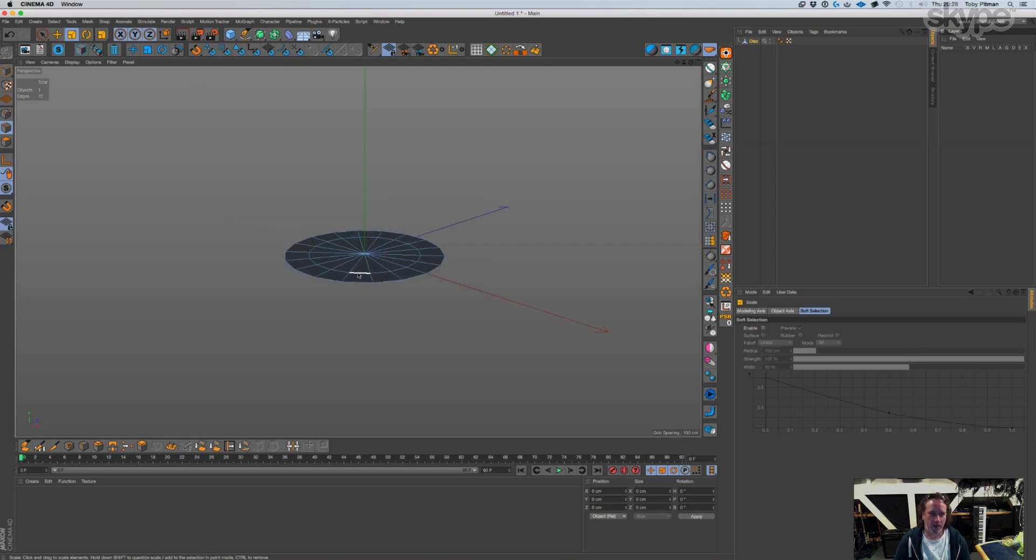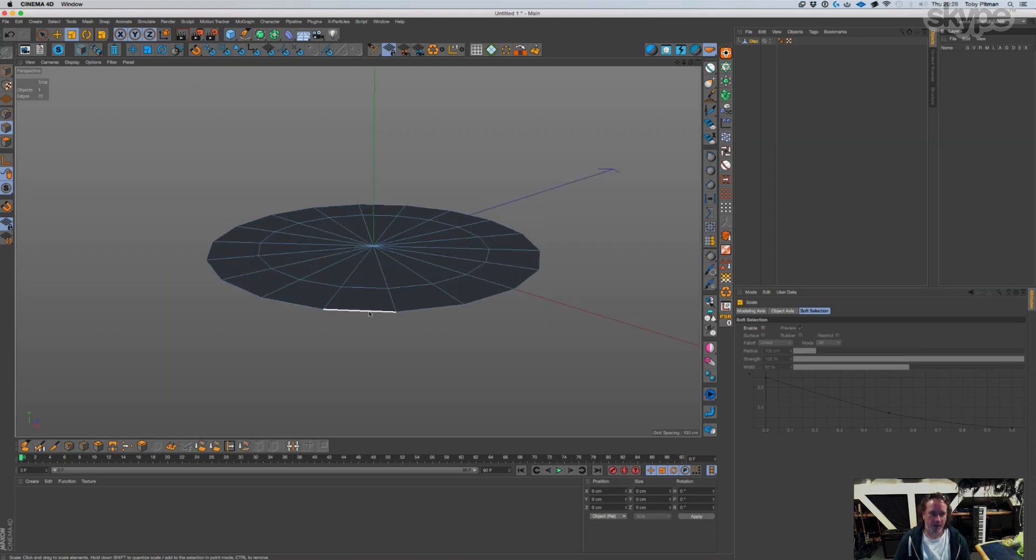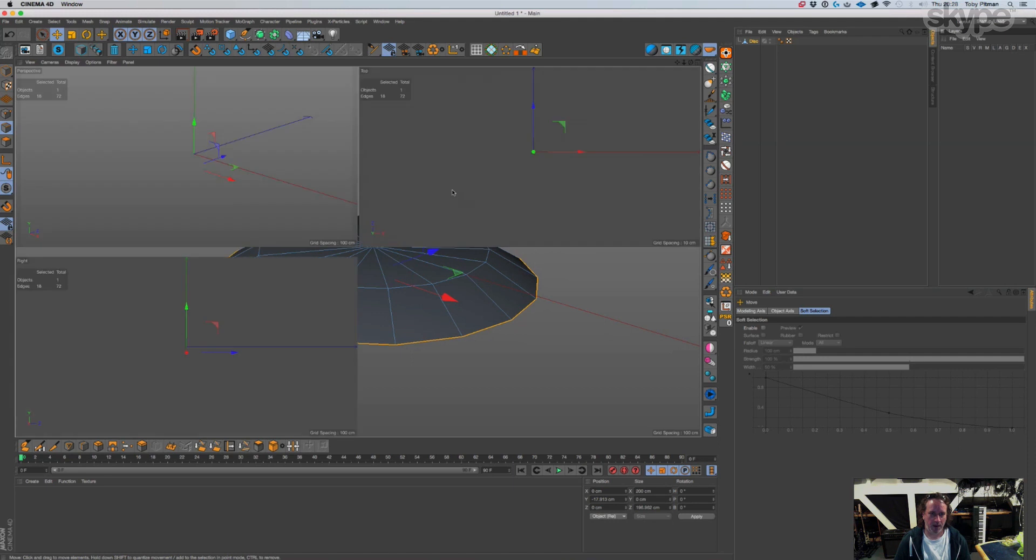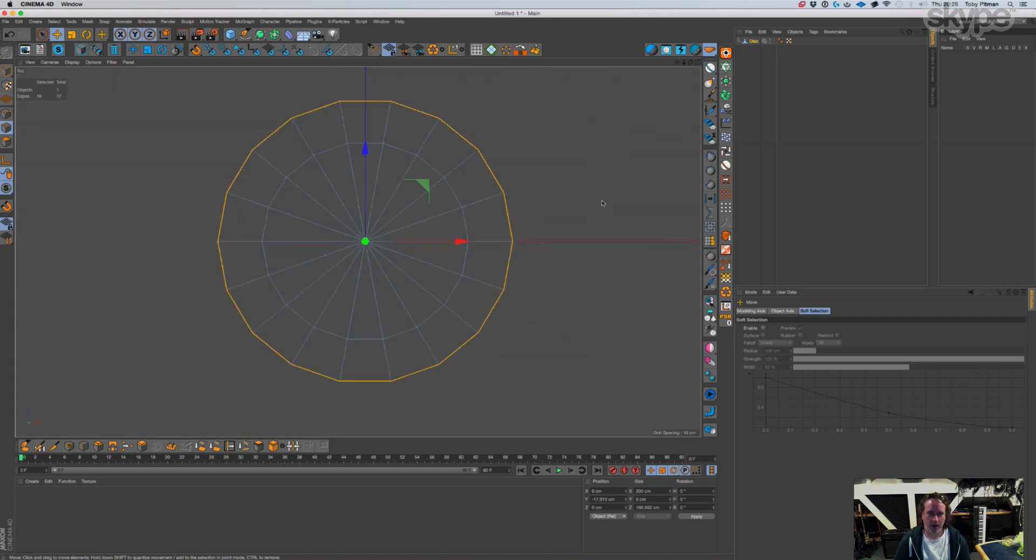So what you do is the first thing you do is grab this outside edge and move that down. All right, and you go into the top view.